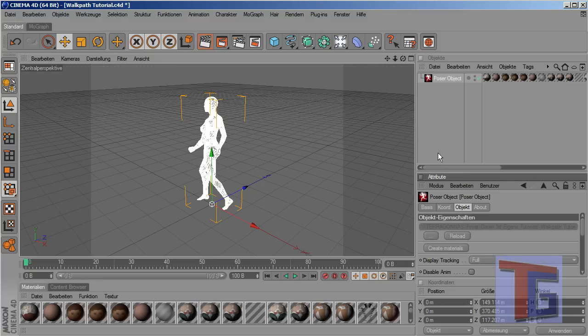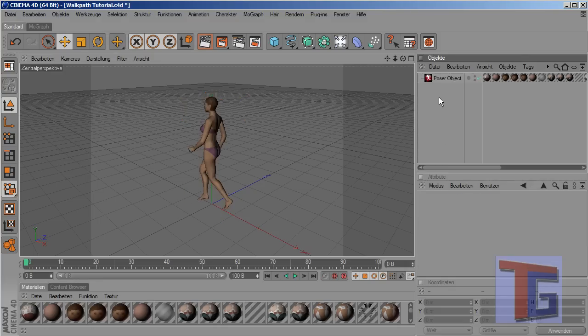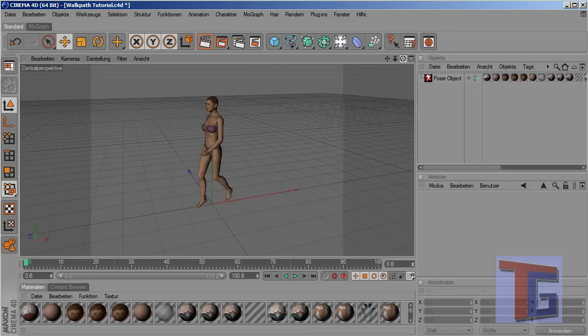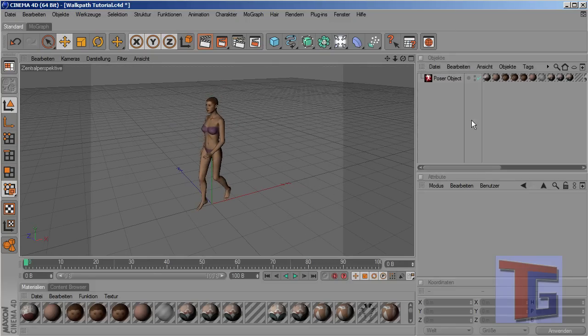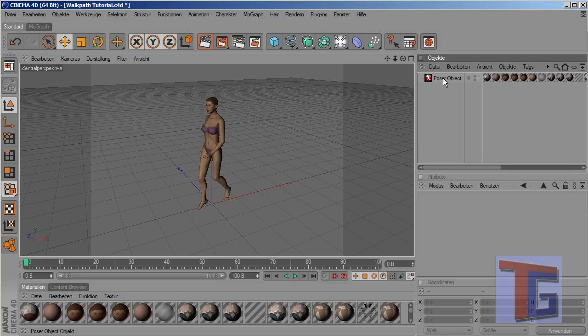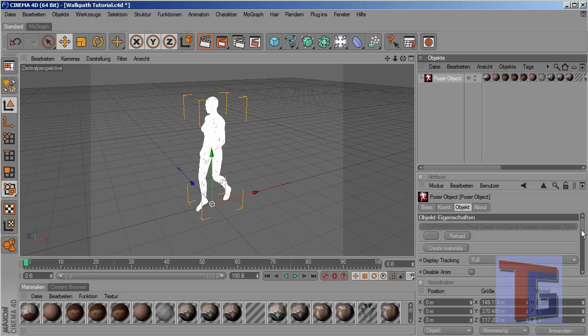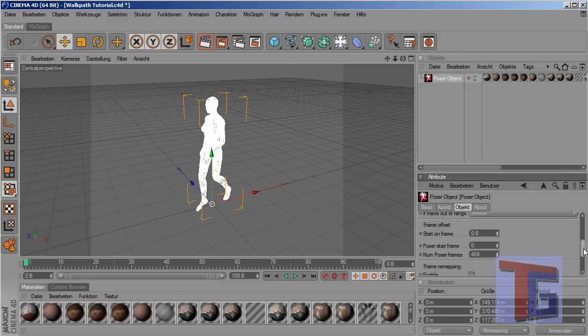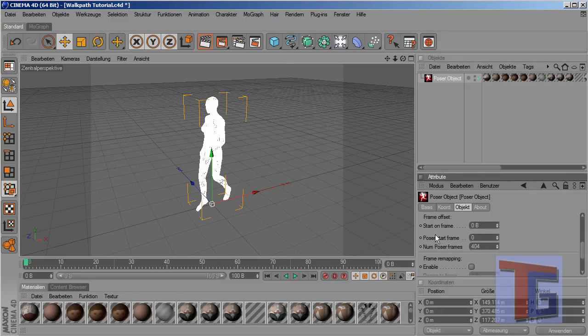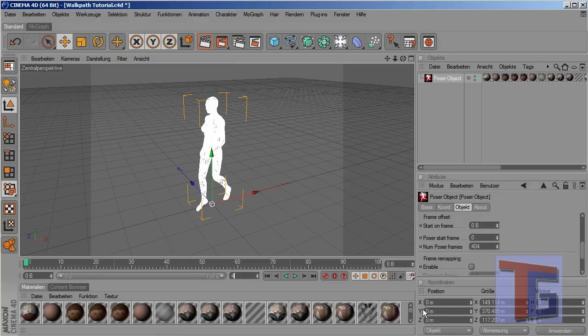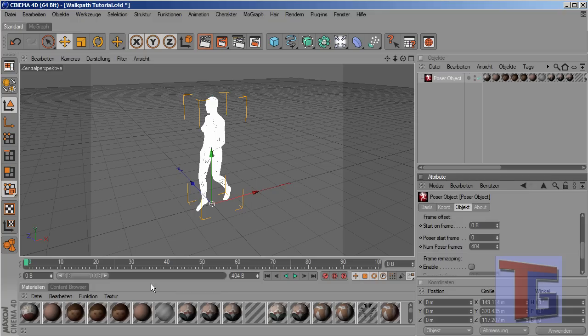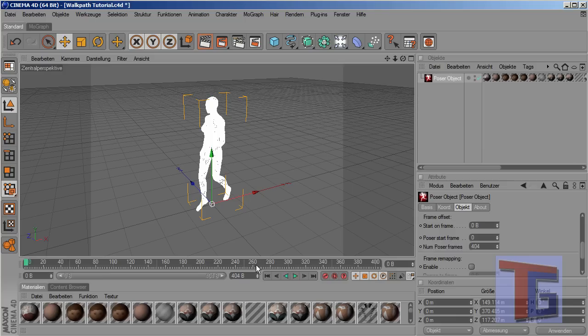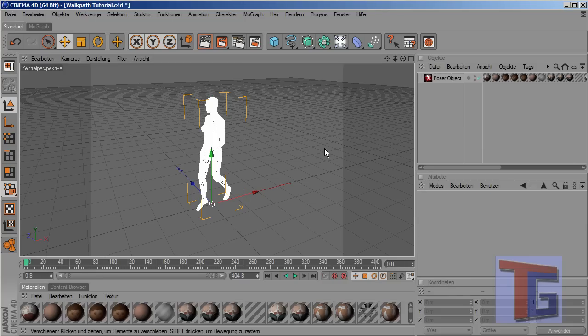So we don't have to worry about that and now it looks quite good. Yes, there she is. And we can see in the Poser plugin, if we scroll down a bit, Poser start frame is zero and Poser number of Poser frames are 404, like in our Poser document. So I will change the timeline here to 404 and we'll make this. And then we will see the whole animation here.